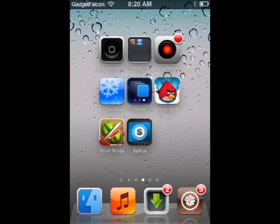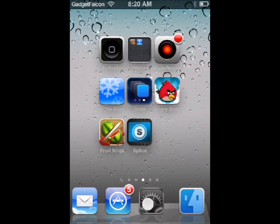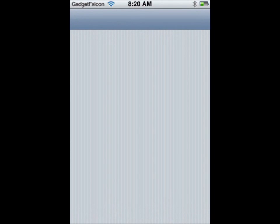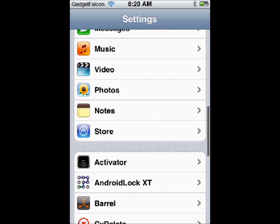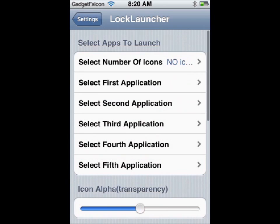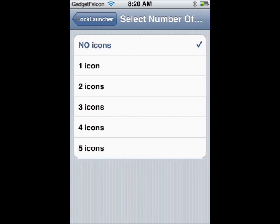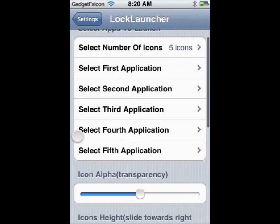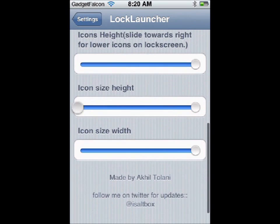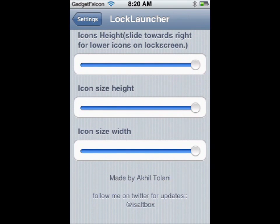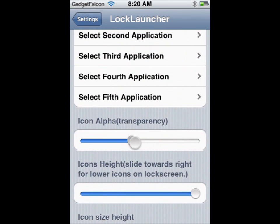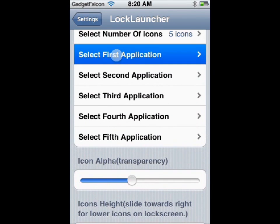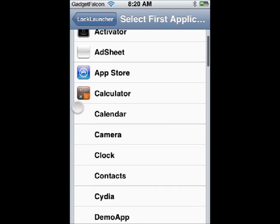Once you have installed it, you can go to Settings and find Lock Launcher. You can first enable it and assign the number of icons you want. You can also change the size — the height of the icons — and also change the transparency of the icons. You can assign various apps for each icon.